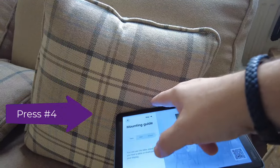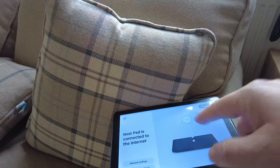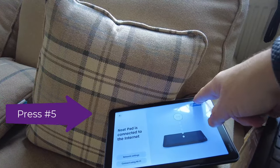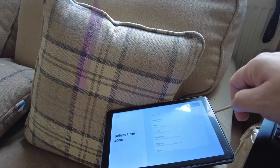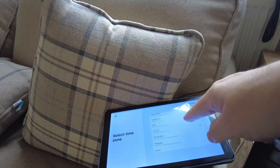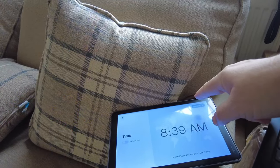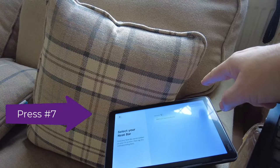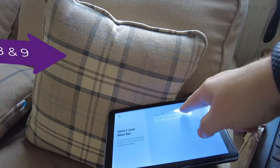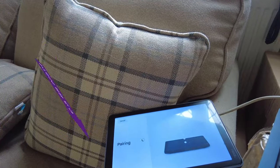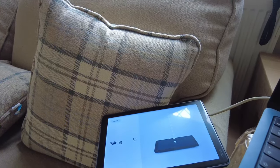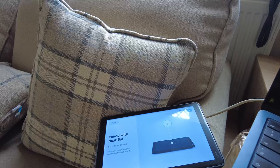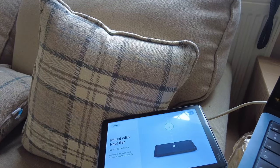Step number three, it connects to the internet. Good. Step number four, time zone automatically selected. Now step number five, step number six and seven, it's found the bar, it's now doing its pairing. There's our music to our ears.